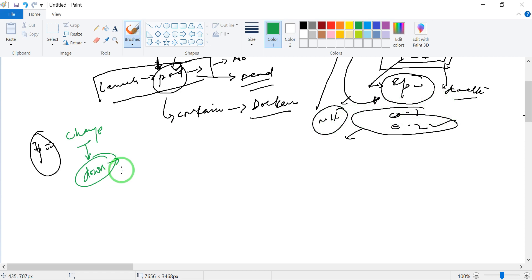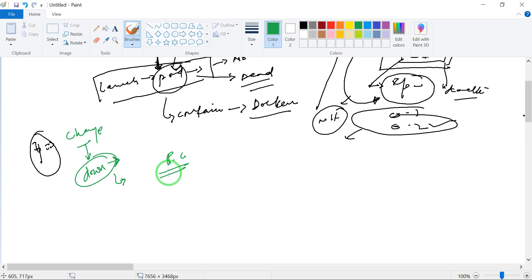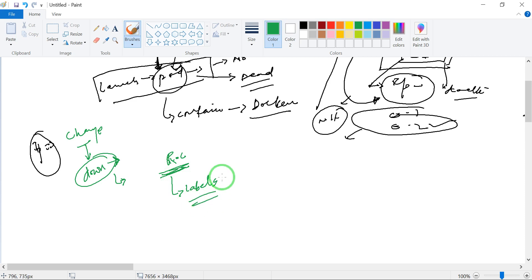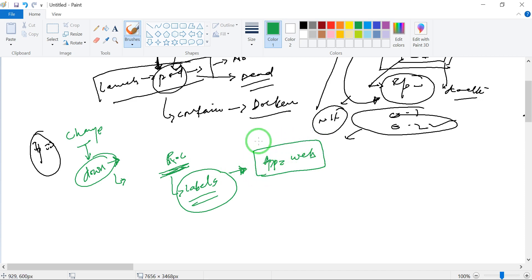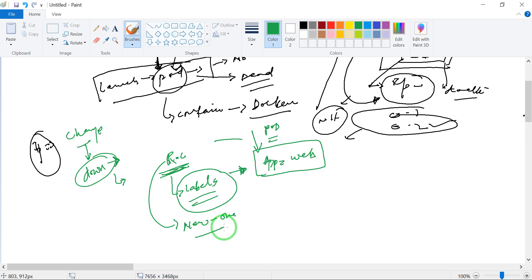So we need to introduce the Replication Controller — RC — which helps to launch the pod and also helps to continuously monitor it. Monitoring is done with the help of labels. Labels help to continuously watch the pod. If the pod with a given label — say 'app: web' — is not present, the controller's job is to launch a new one. So now we are free from relying on the IP address.